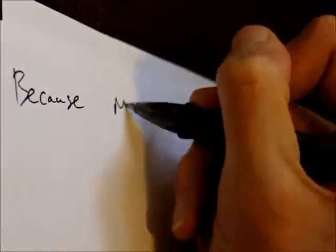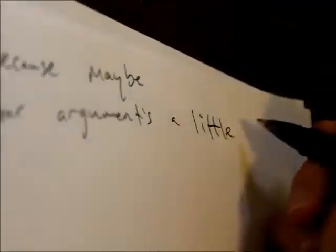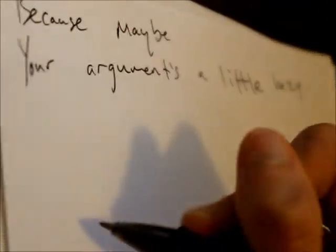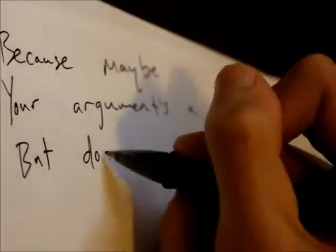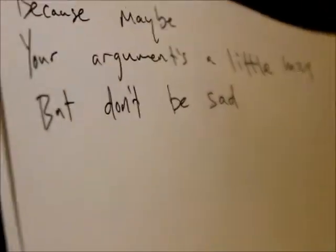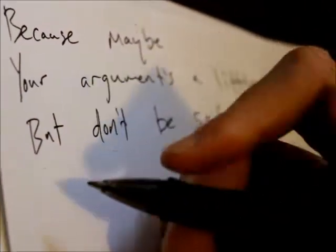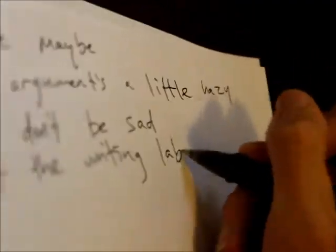'Cause maybe your argument's a little hazy, but don't be sad. Visit the writing line.